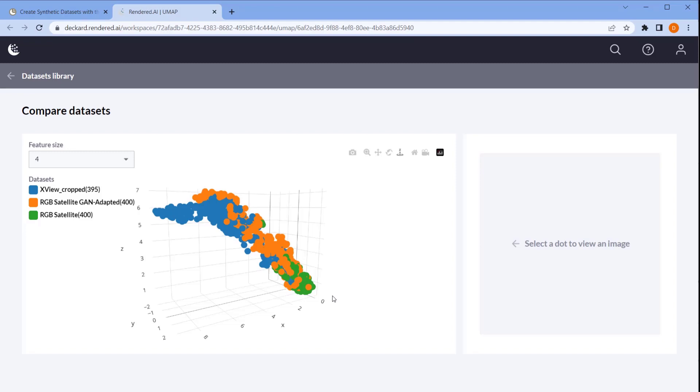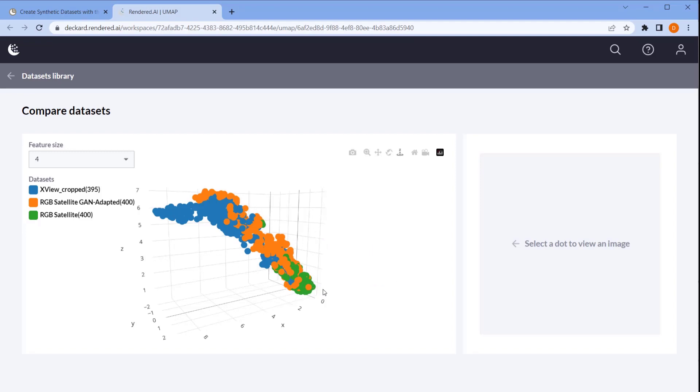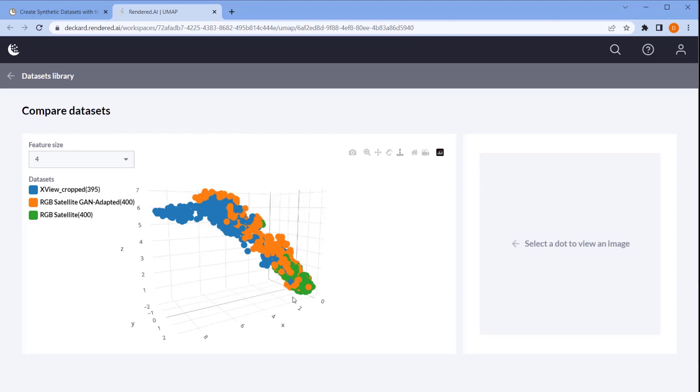Next, we notice that the purely simulated synthetic data, our original non-adapted data represented by the green points, covers an even smaller portion of the data, and that the orange dots cover a much broader set of the real data. This suggests that the domain adaptation process moved our dataset closer in line with our target domain.